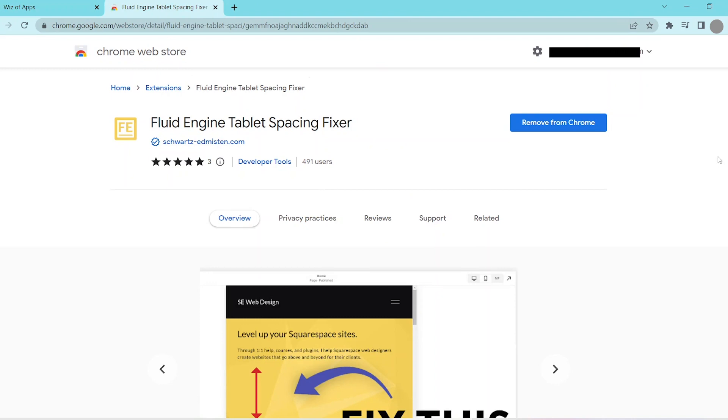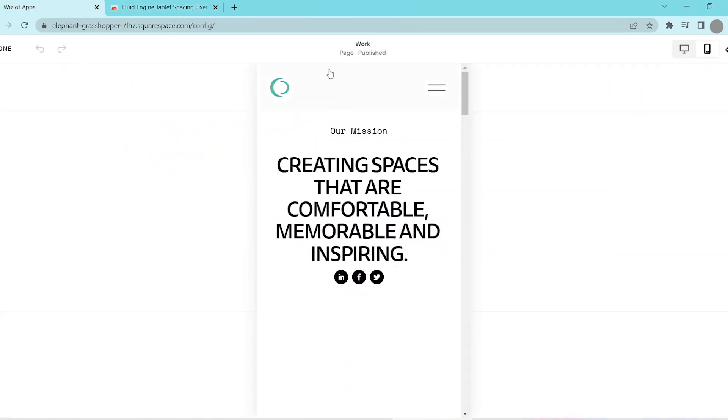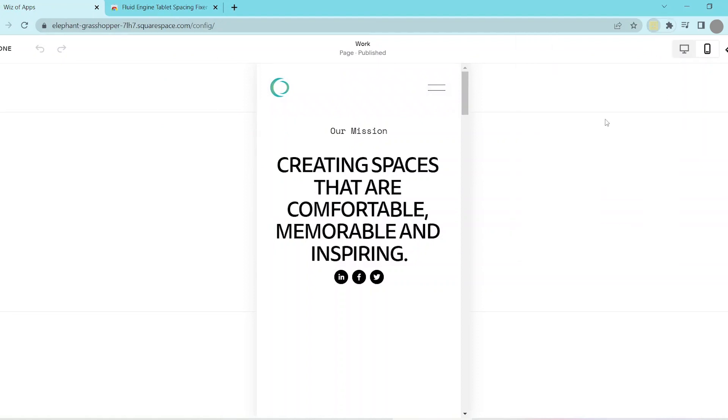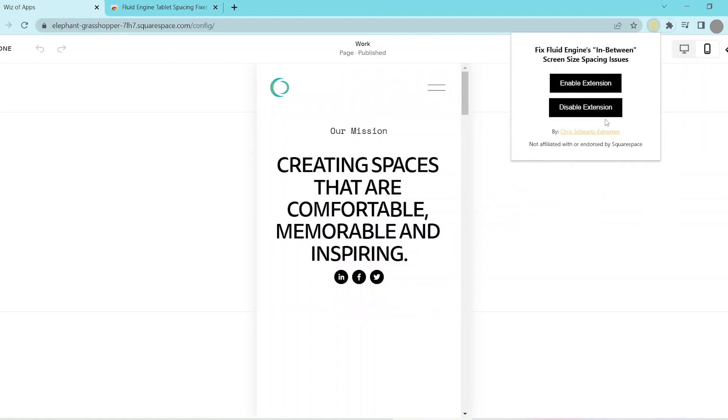You can search this on the Chrome Web Store. Once you've installed that extension, you can access it from your extensions bar, look for it, and simply click on it.